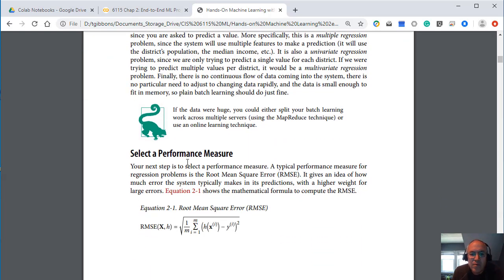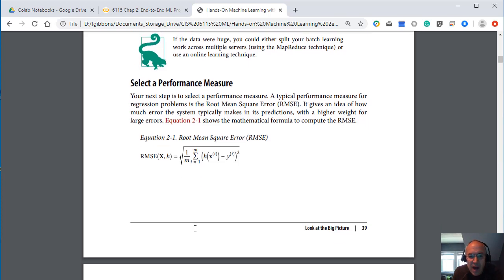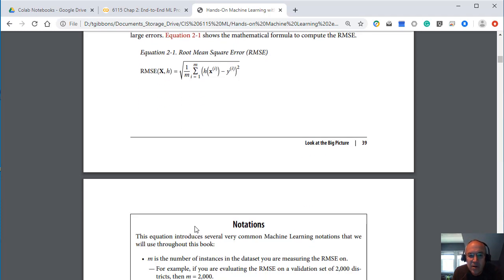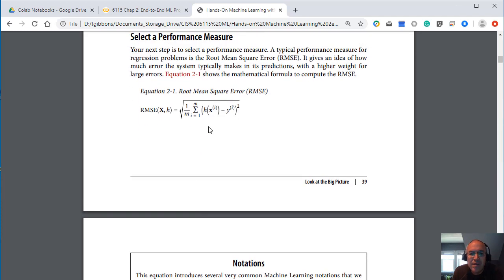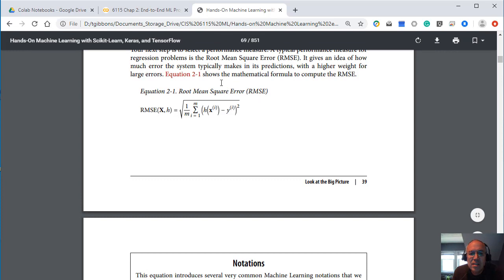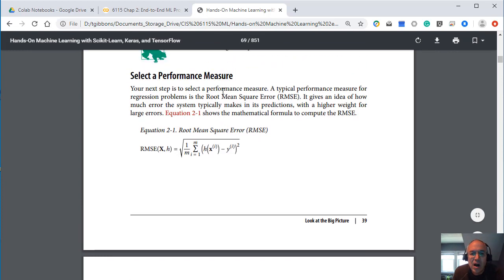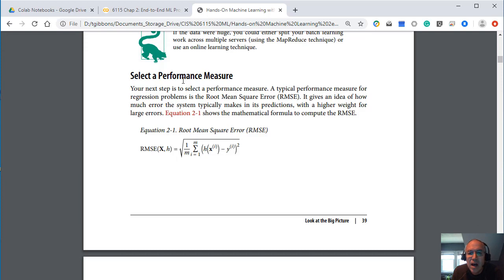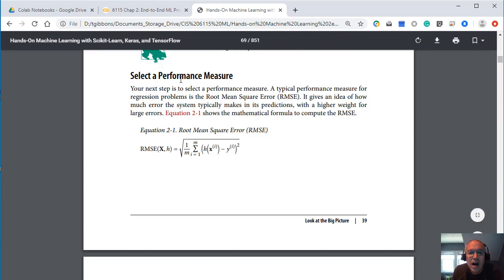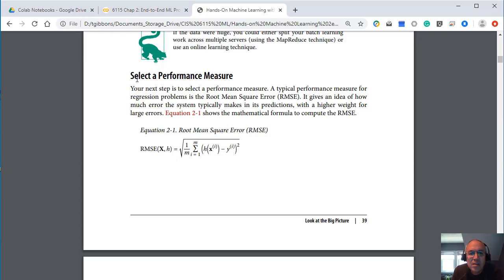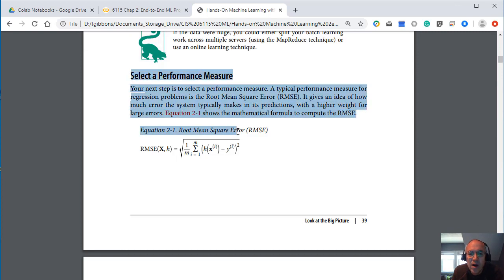It talks about a performance measurement here. And again one thing I'll warn you is that there's a fair amount of math in this textbook. The author likes to delve into some of the theory behind some of these measurements.